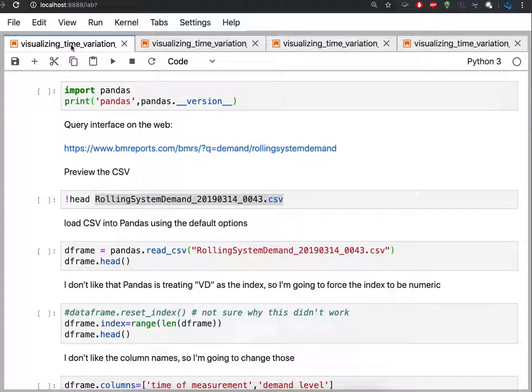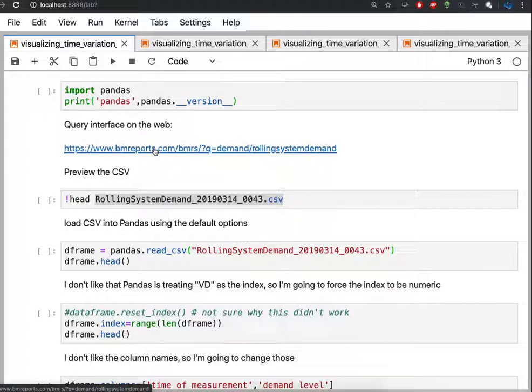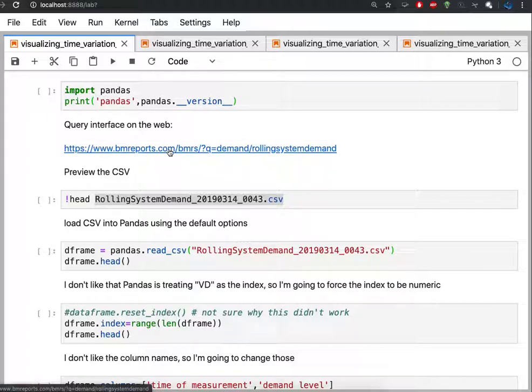In this sequence of notebooks, I'm going to review a data set that I got from this website, bmreports.com.